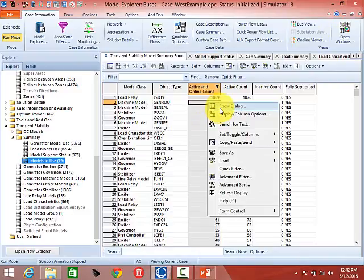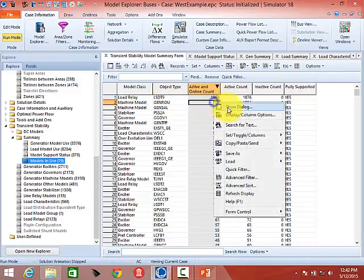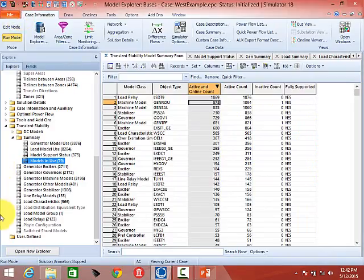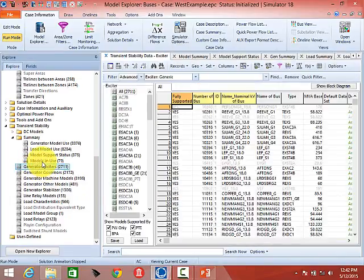Going back — if you go down the Model Explorer list and click on Generator Exciters, there are 2,711 exciters modeled in the case. This provides a summary of all the different exciter types. The reason you can't show every exciter and all its parameters in one big list is that every model has different parameters, so a single display can't show all exciter parameters across different model types.